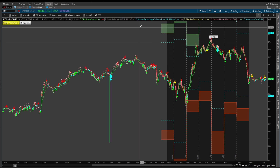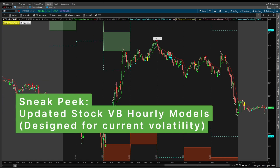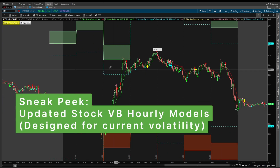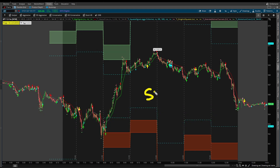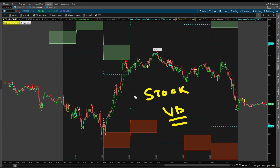In this video I want to show you a new update to our stock volatility box models that I'm going to be pushing out for all of our stock volatility box members in the next few weeks. These models I've updated specifically for this current volatility regime.